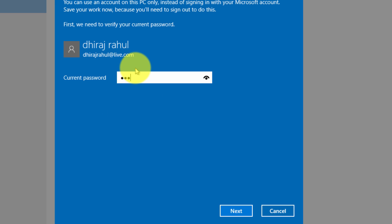Enter your current Microsoft password that is associated with your email address. Click next.